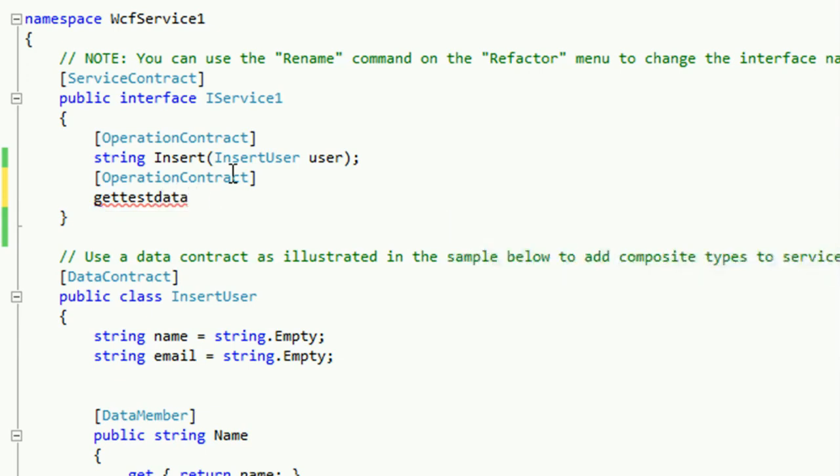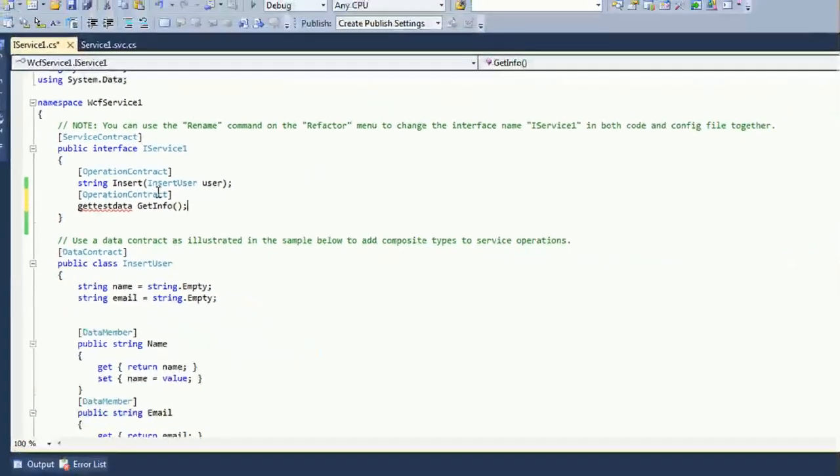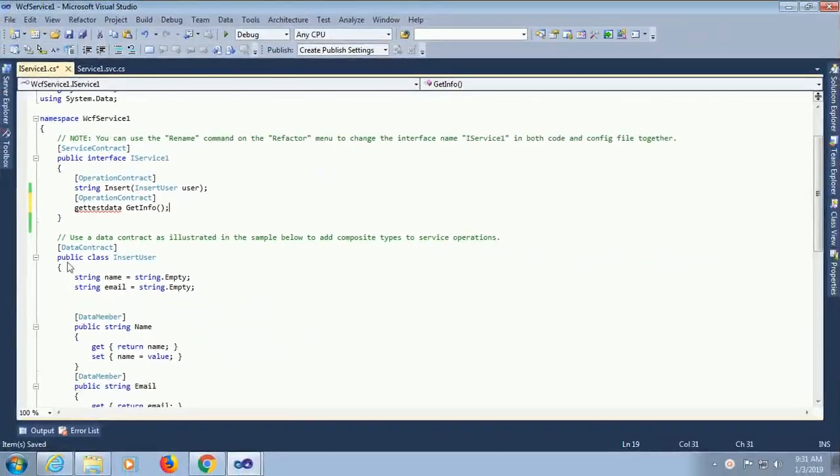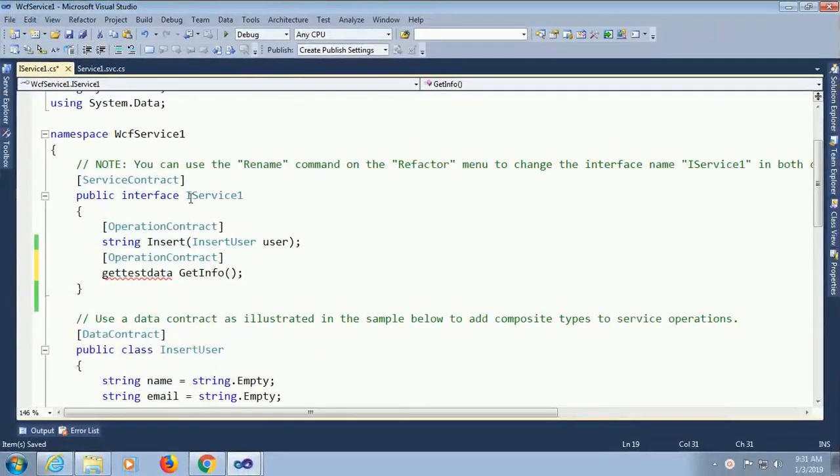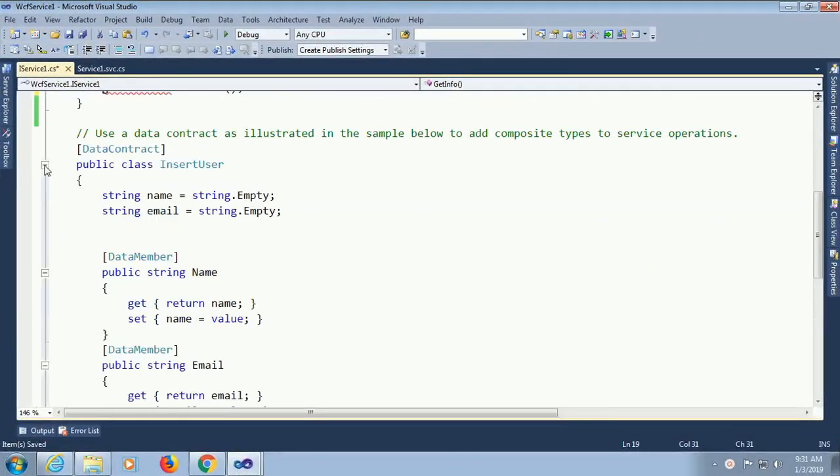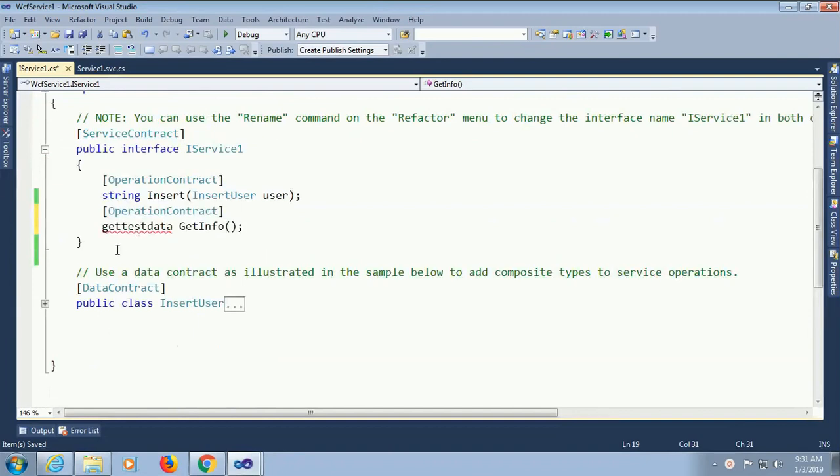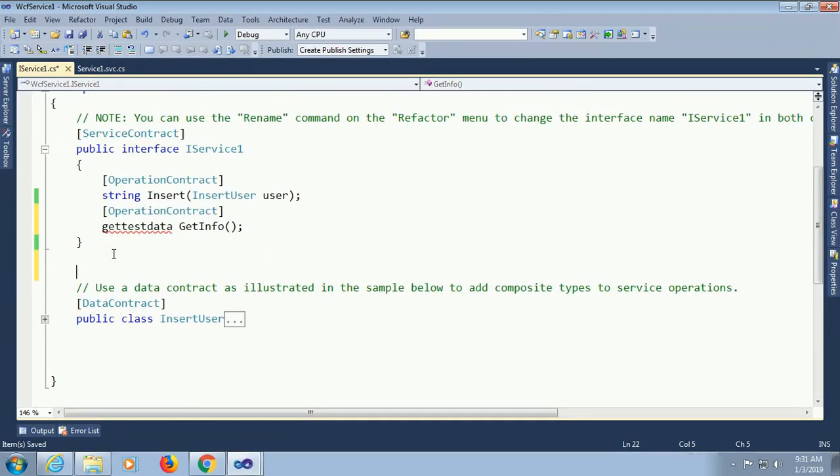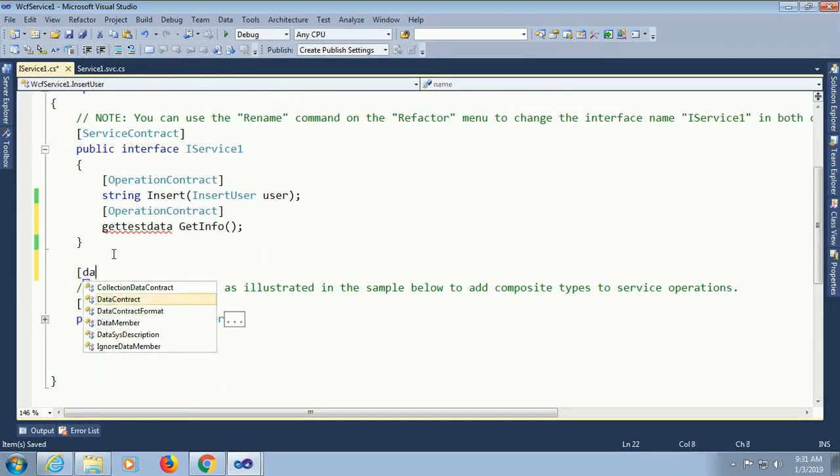This is just class name getTestData. I will define the class. GetTestData getInfo.